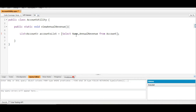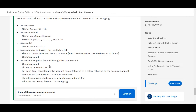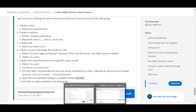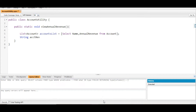Now the next step is to create a loop that iterates through the results being assigned to the account list, and print the account name and annual revenue in the format 'account name: annual revenue' into the debug log using the variable name accountRev. Let's create a new String variable called accountRev.